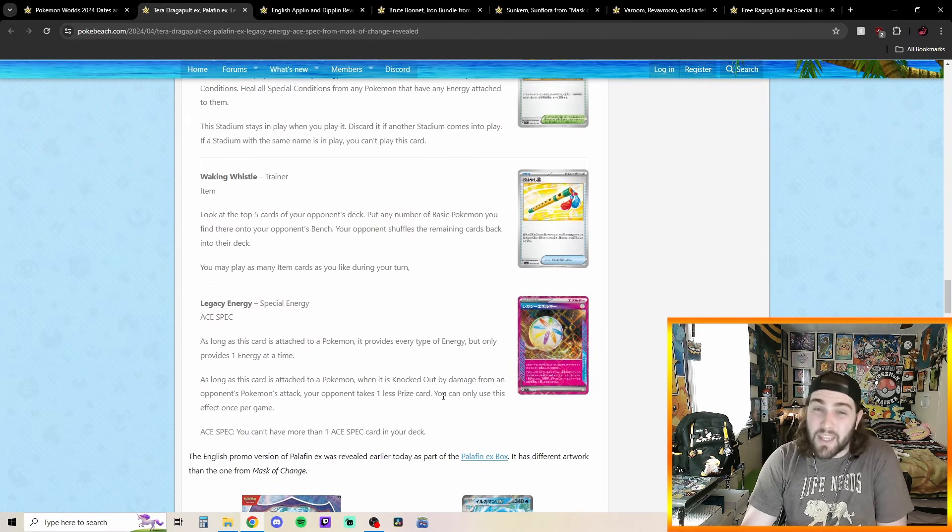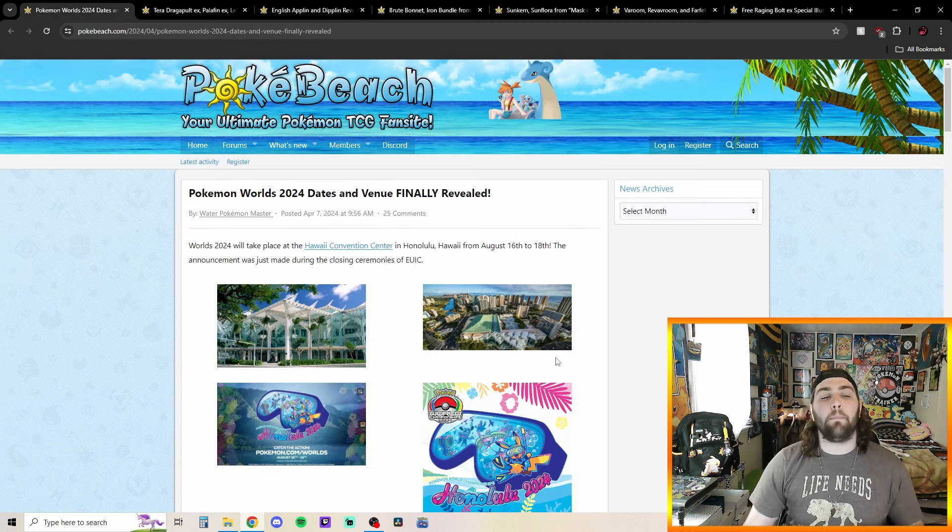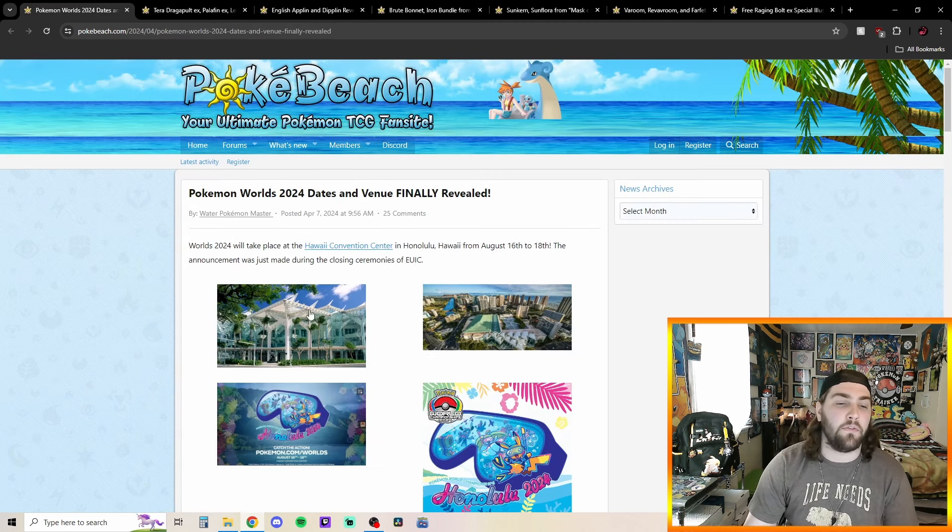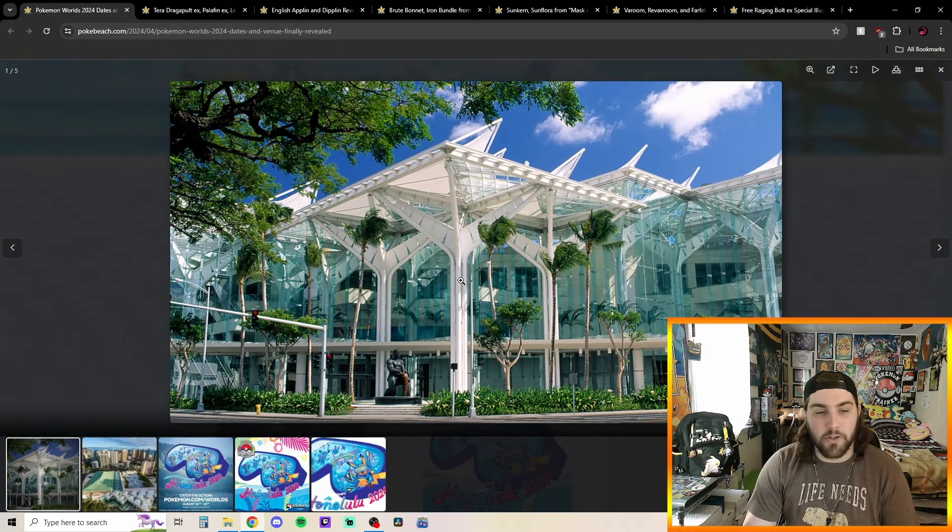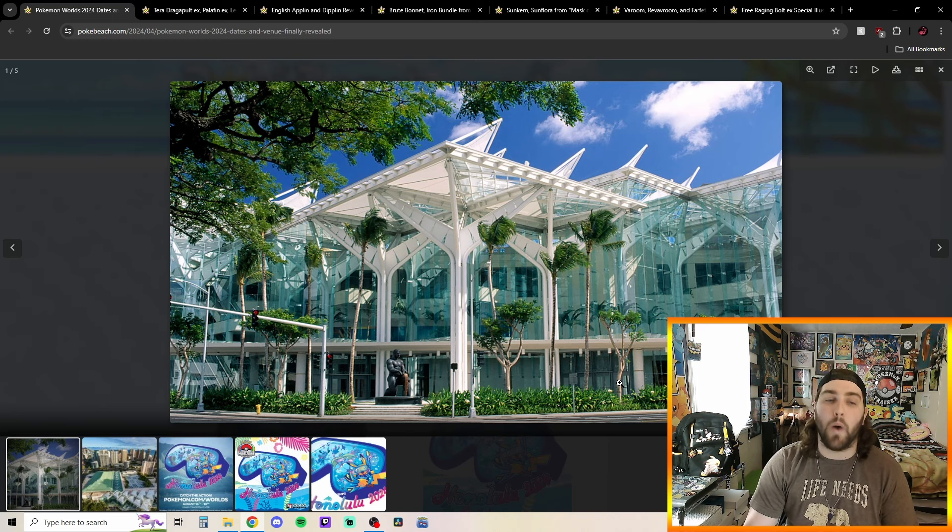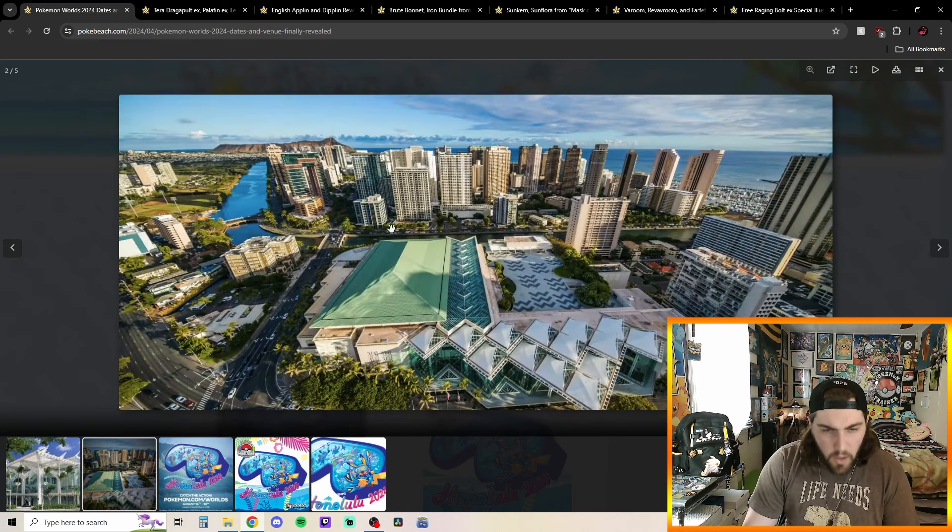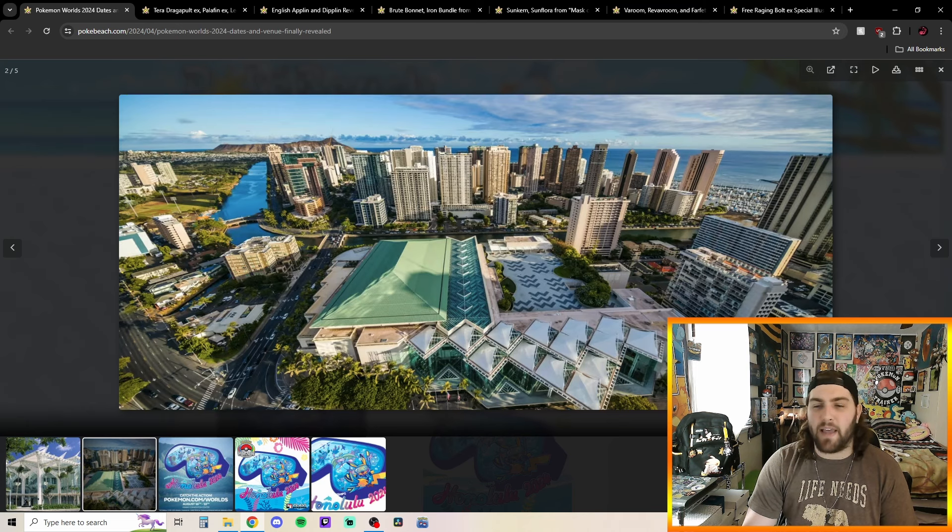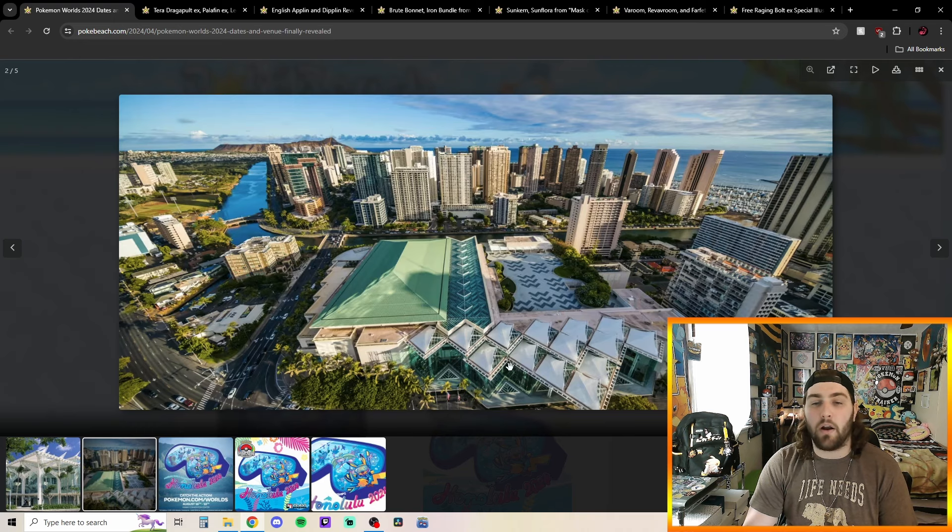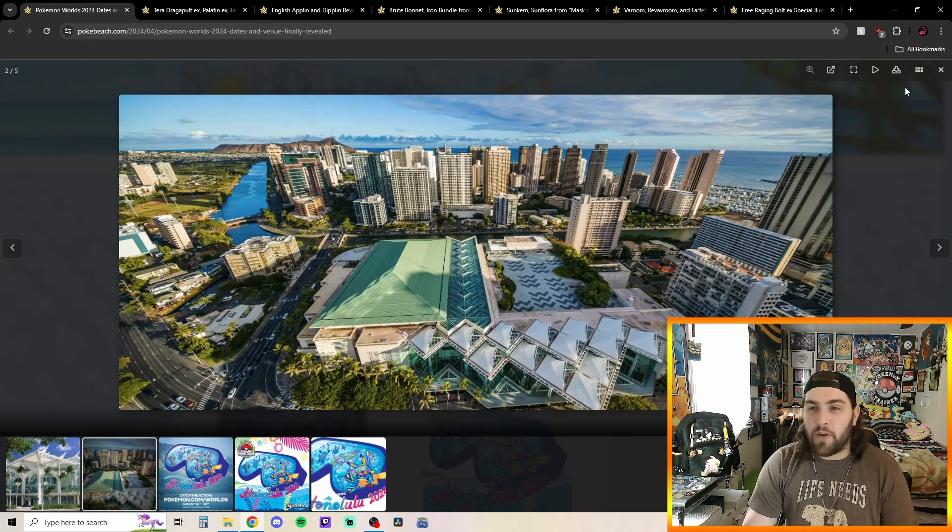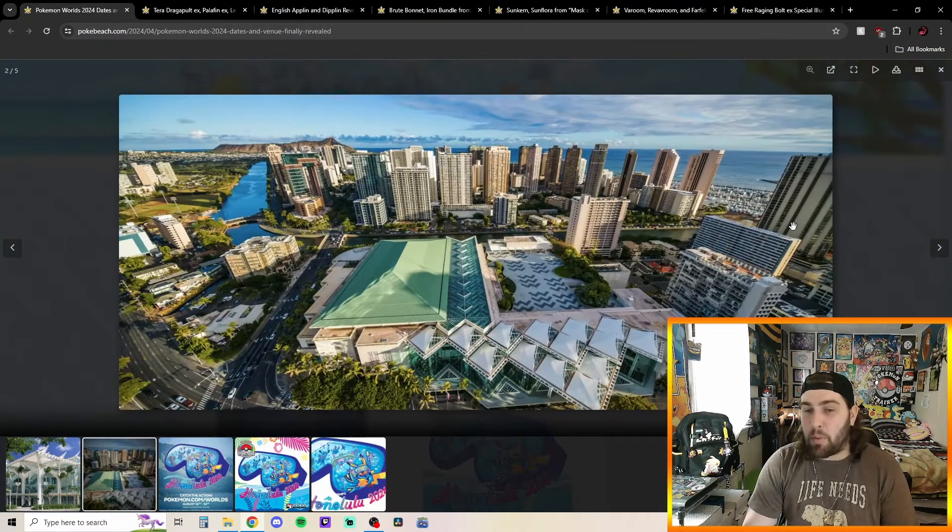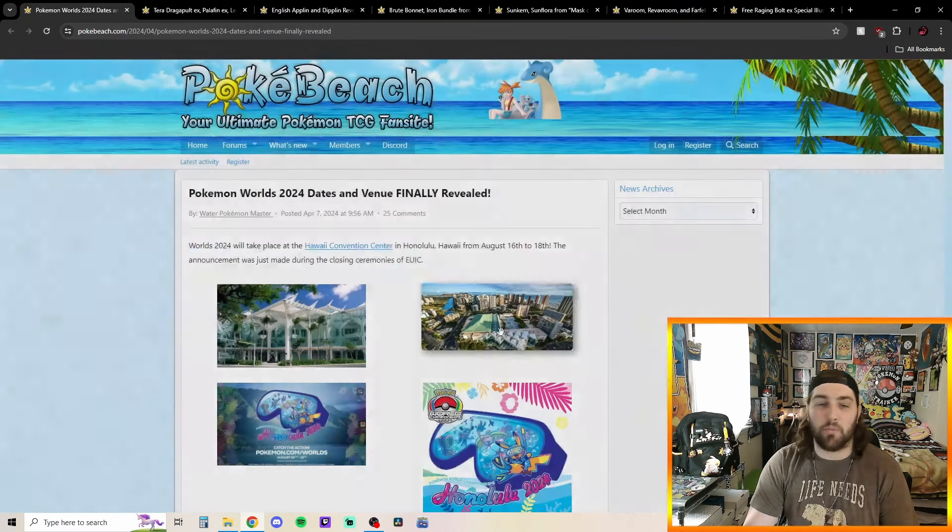And then we got the Pokemon 2024 World's Date, and the venue finally revealed here. So, look at some of these pictures. Very cool. Absolutely beautiful. I've never been to Hawaii. I have been to Florida twice. So, still really cool, though. Absolutely beautiful venue. Look at that scenery around. You got, like, nice place of water. The ocean looks really close right there, which is really awesome. So, very cool that you have, like, the ocean.